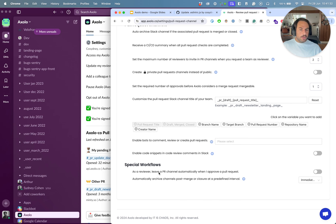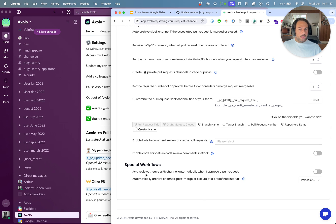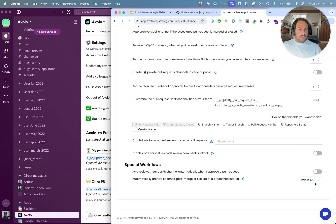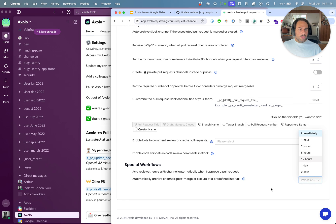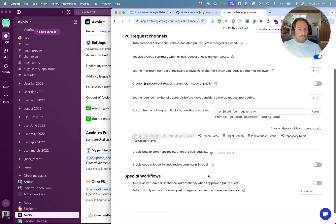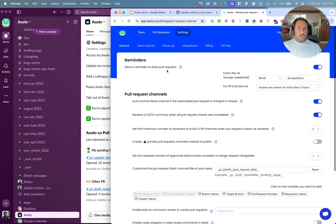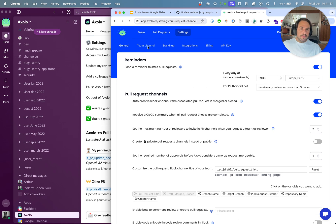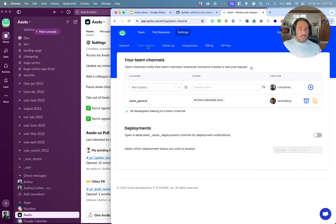We have some special workflows. For example, as a reviewer, if I approve a pull request, I can leave a channel automatically. We can decide also to archive channels not immediately, but a few hours or a few days after it's been closed or merged.